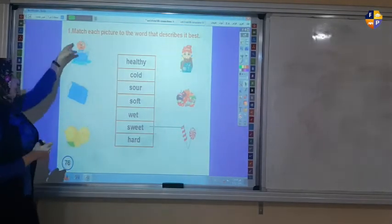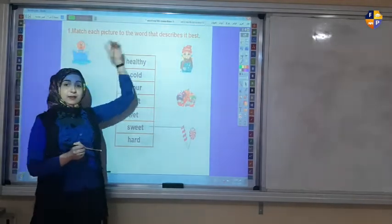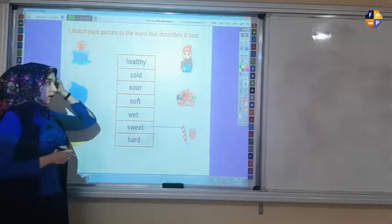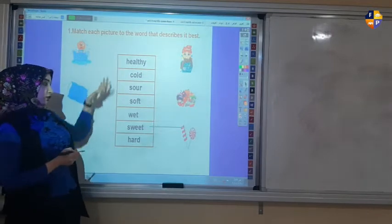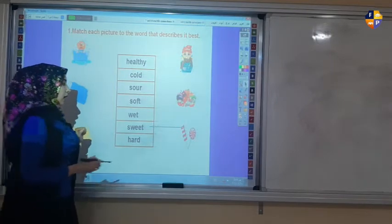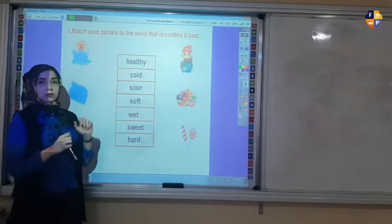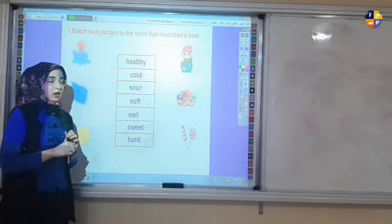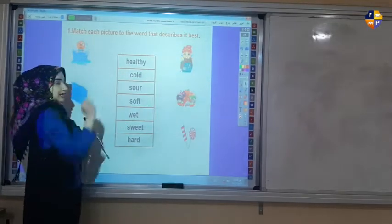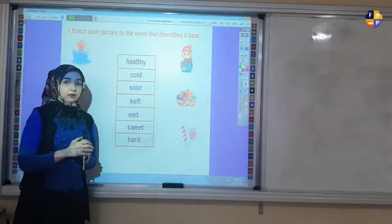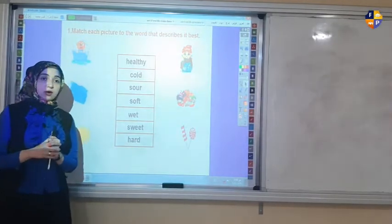Match each picture to the word that describes it best. Here we have some nouns and we have some adjectives. I need you to describe each noun with an adjective — match each noun to its adjective. Now pause and try to answer the whole page alone.